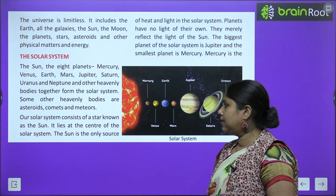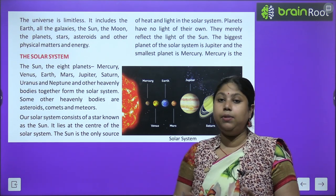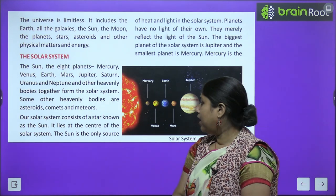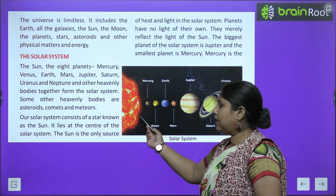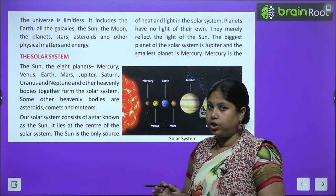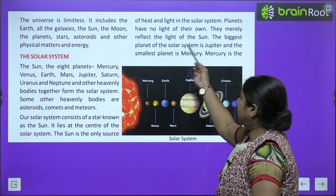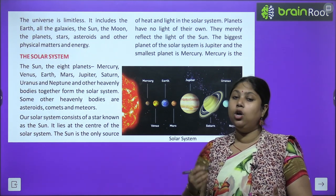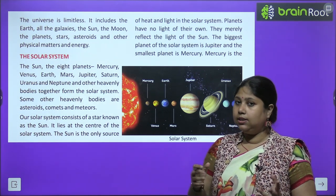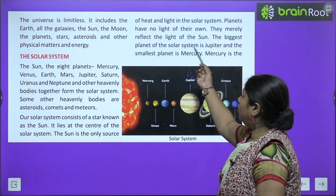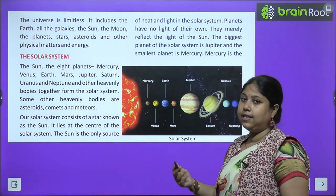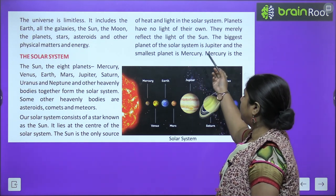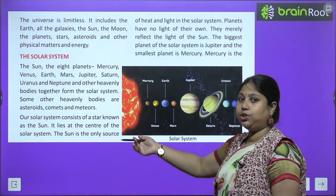Our Solar System consists of a star known as the Sun. Yani, Sun bhi ek star hai — bahut bada star. It lies at the center of the Solar System. The Sun is the only source of heat and light in the Solar System — poore solar system mein yahi ek aisi cheez hai jo har cheez ko roshni aur tapish deti hai. Planets have no light of their own — they merely reflect the light of the Sun.